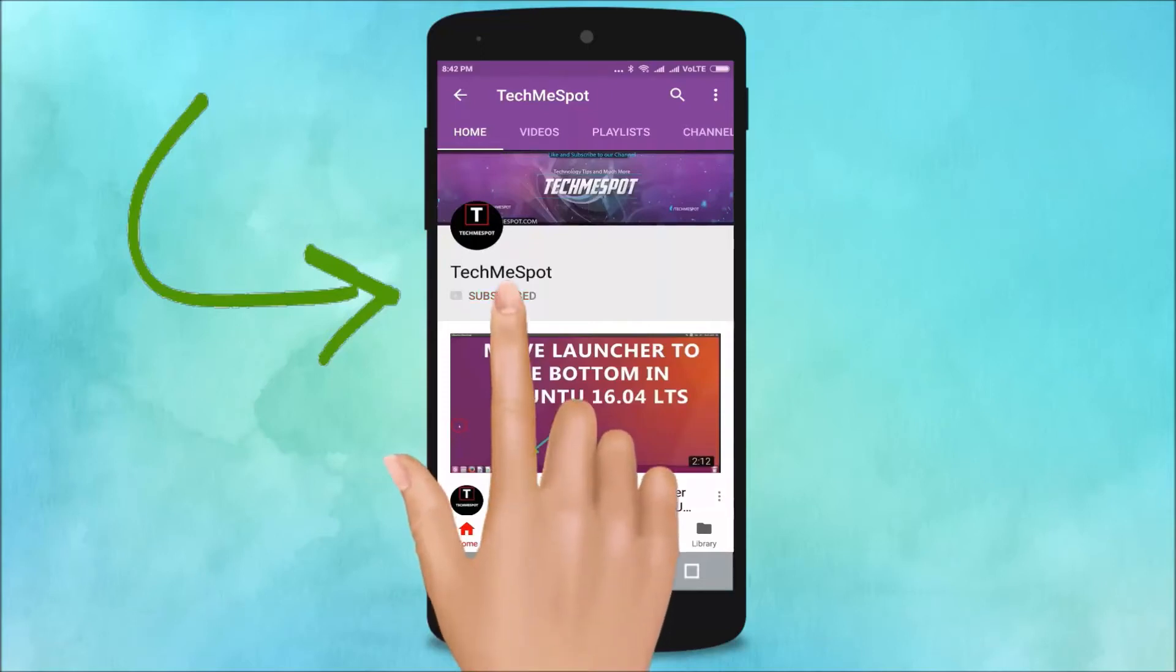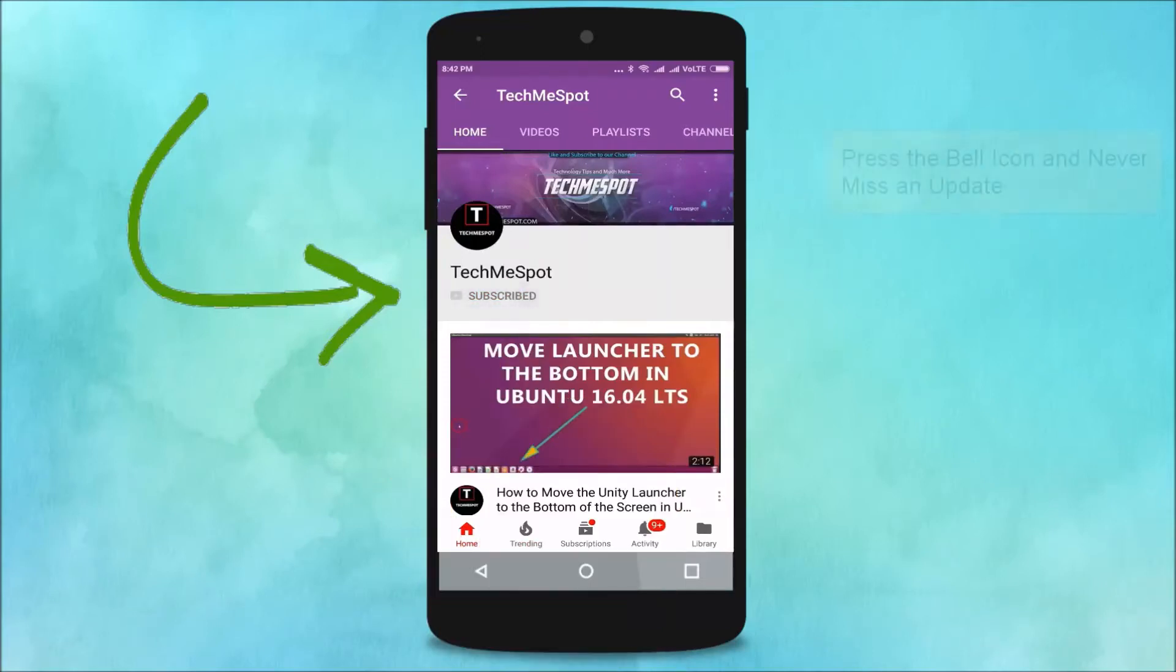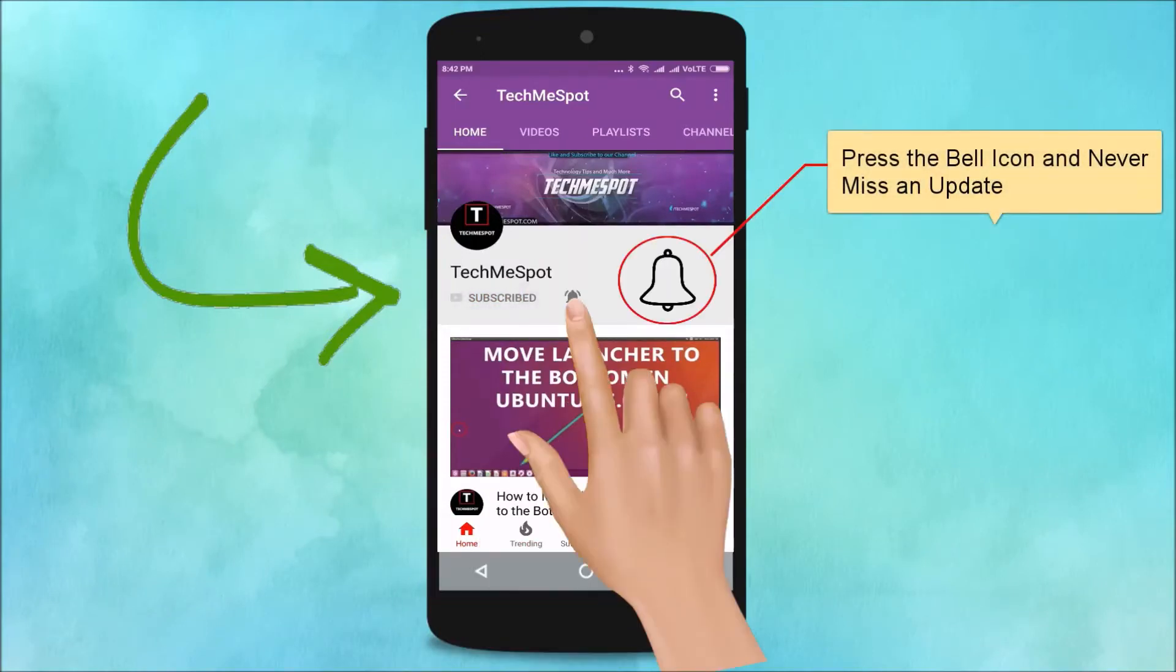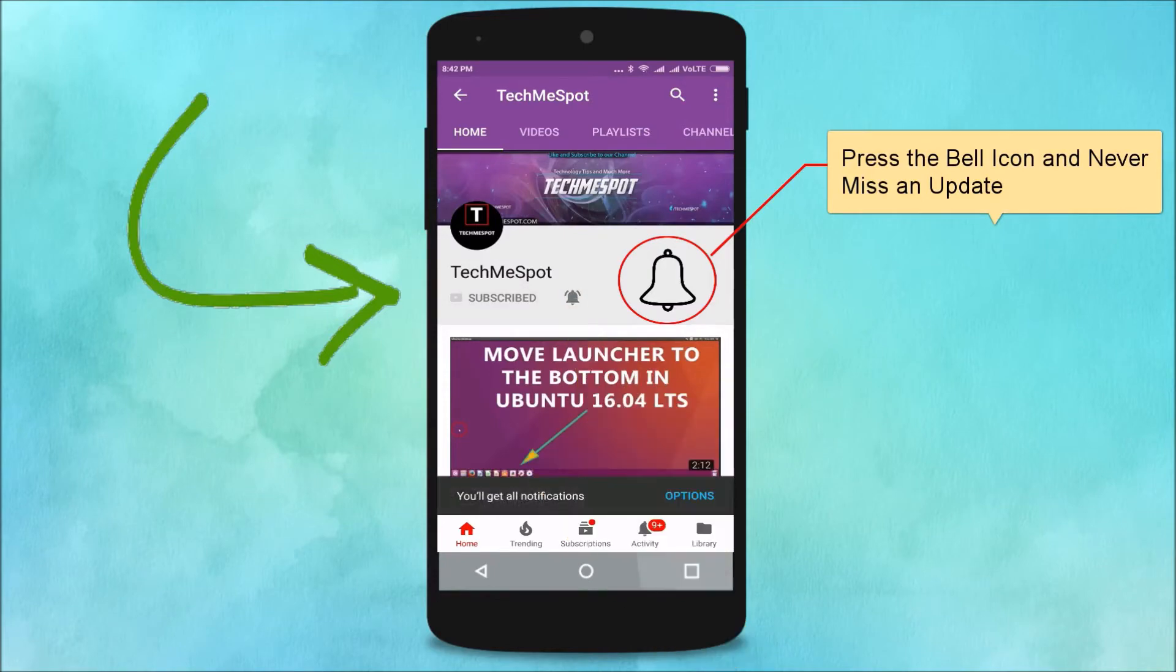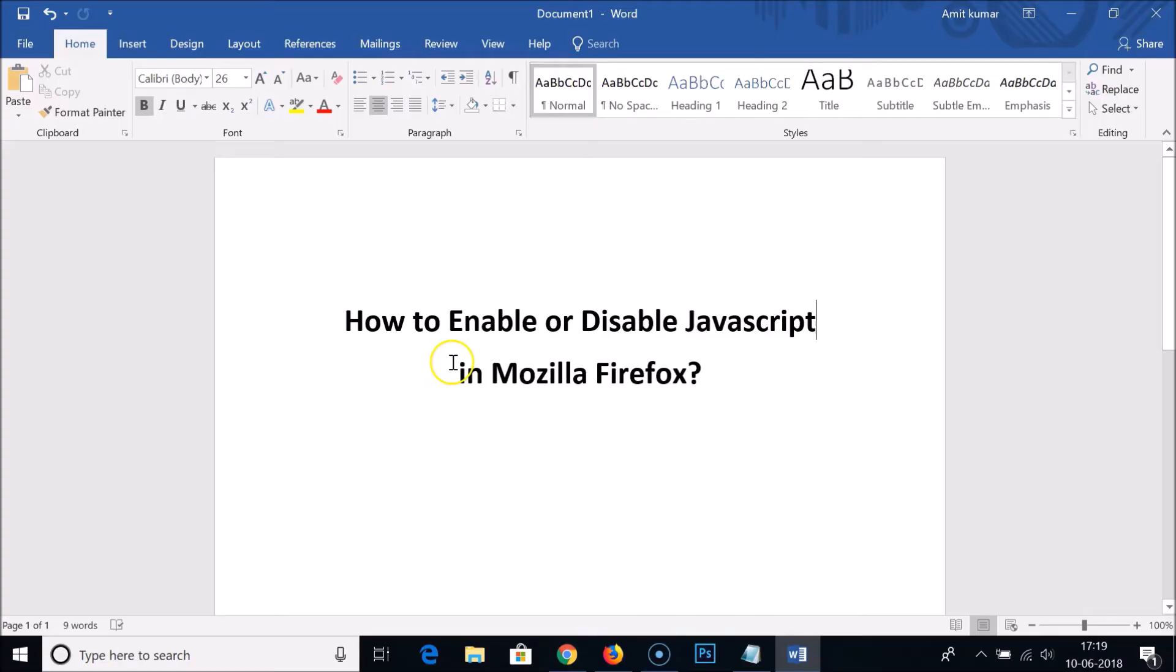Subscribe to TechMe Spot channel and press the bell icon to never miss another update. Hi guys, in this tutorial I'm going to show you how to enable or disable JavaScript in Mozilla Firefox web browser.